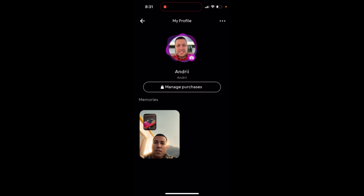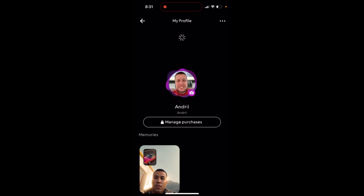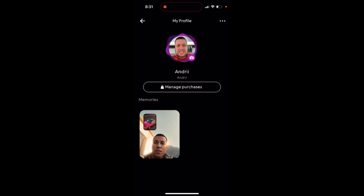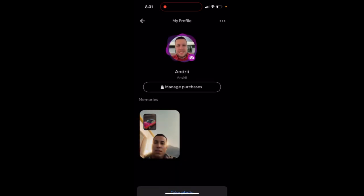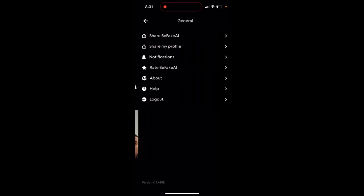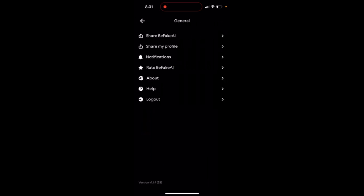You just upload it, but you can also use an AI filter to upload to this app as well.